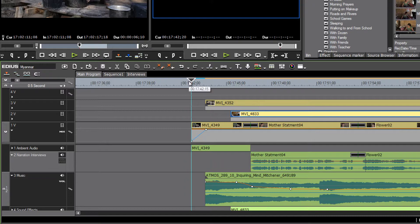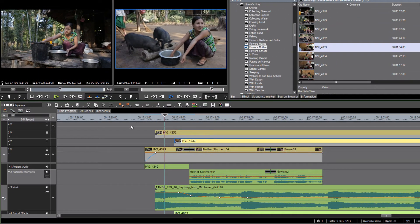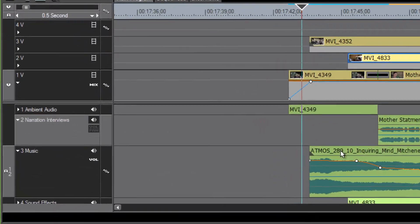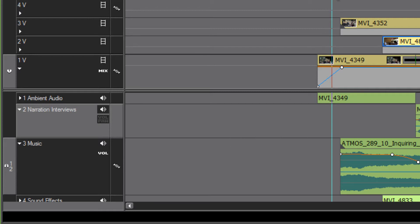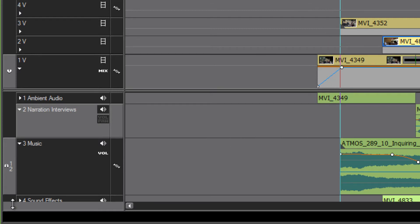What we can do is mute the music track but leave the audio on all of the other tracks. How we do that is point down to our music track and you'll see a little speaker icon there.